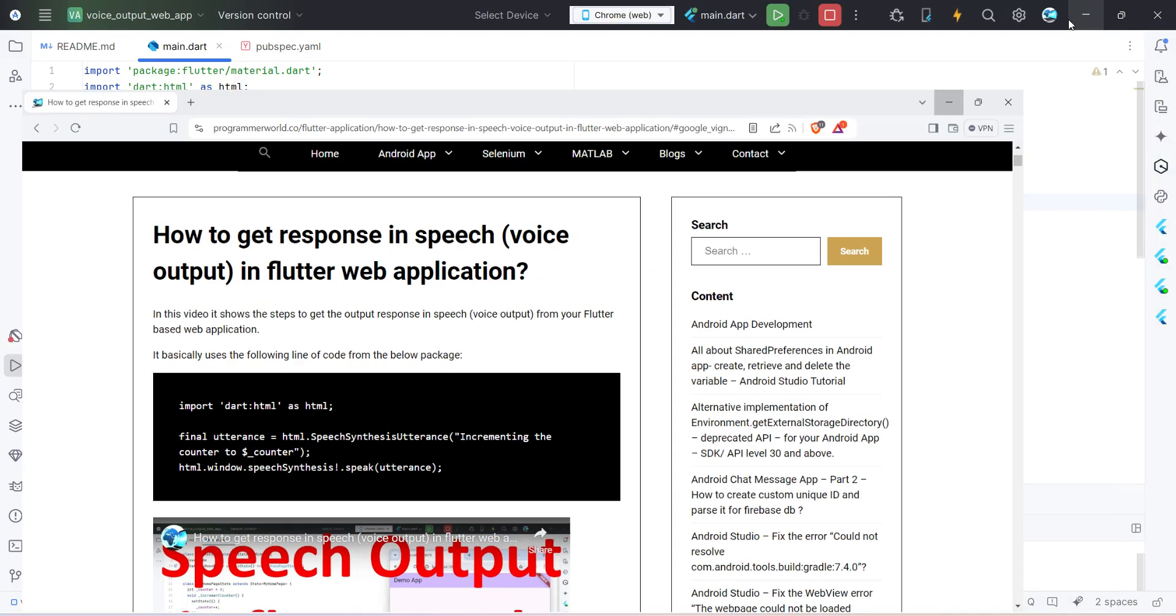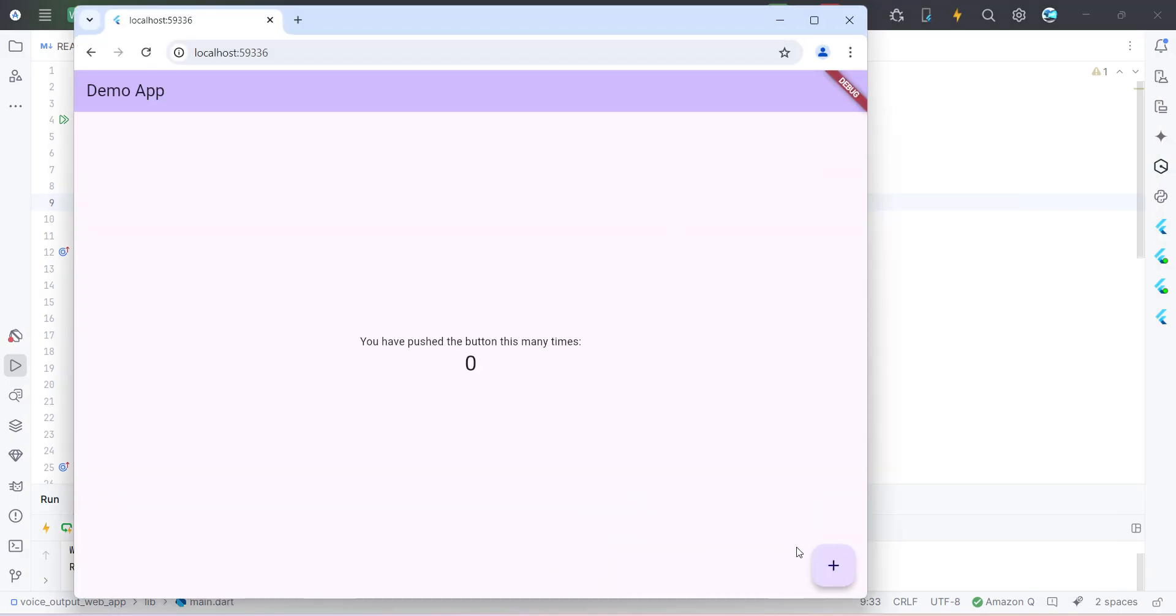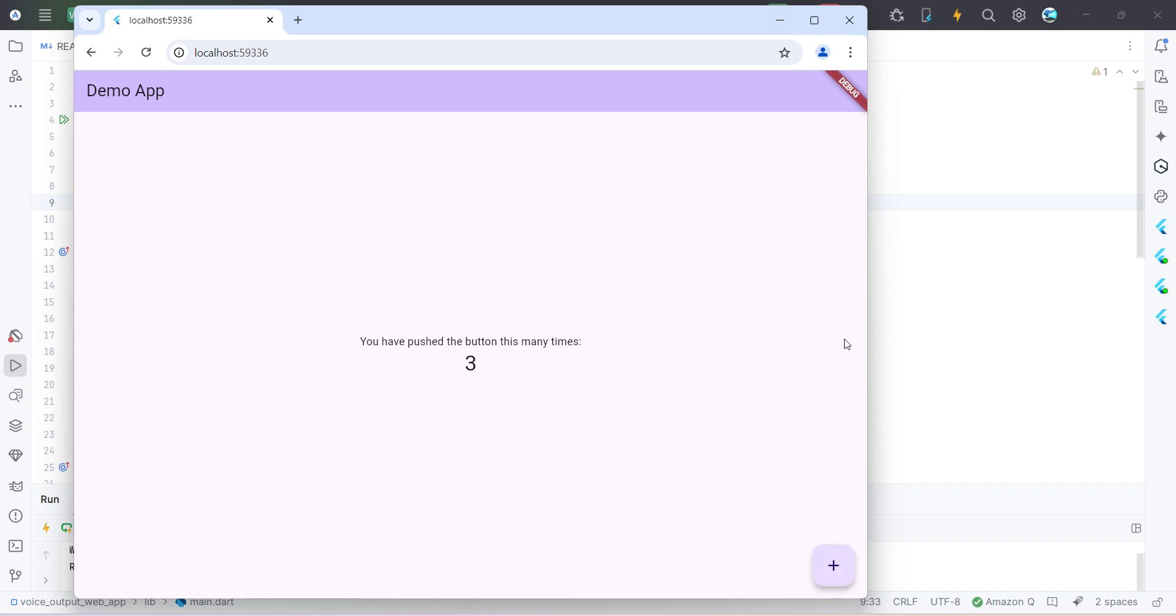So I'll quickly run this and show how it happens in Chrome. 'Incrementing the counter to one, incrementing the counter to two.' So in this application, whenever you press this button it will increase this counter and also 'incrementing the counter to three' speak out a particular sentence for the user. And so this is the application.